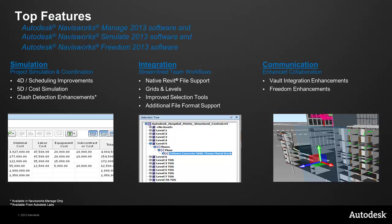And for the advanced rendering capability that you're looking for, for really making those projects sing, the infrastructure design suite always includes 3ds Max Design. So you can take your Civil 3D model using the Civil View tools and create high-end, stunning presentations.